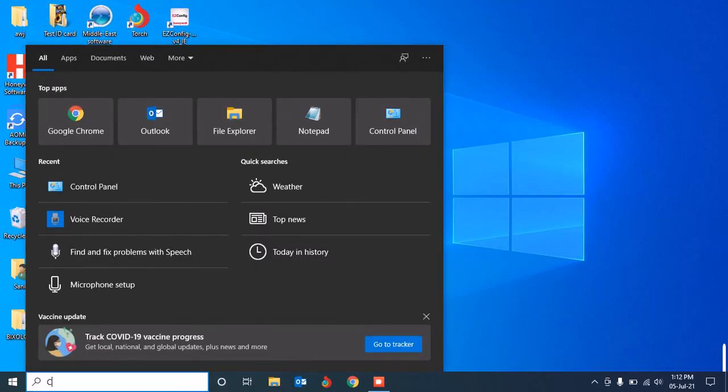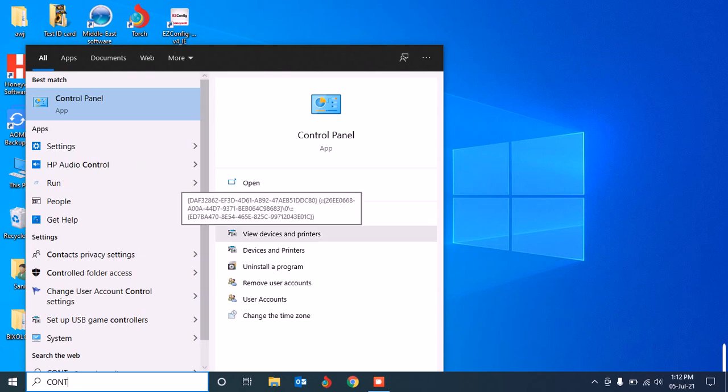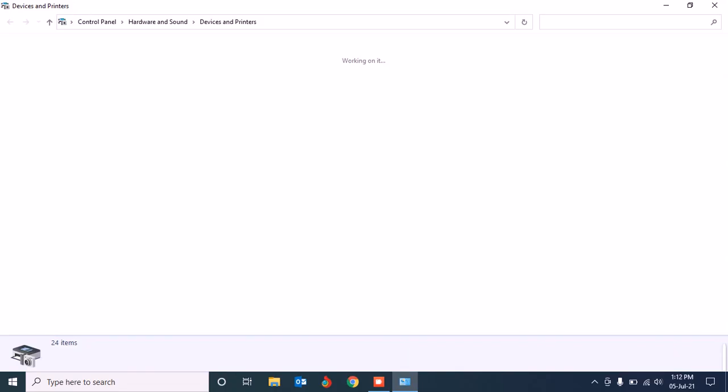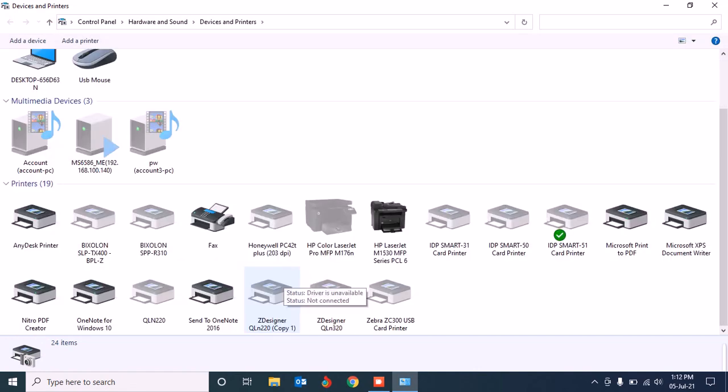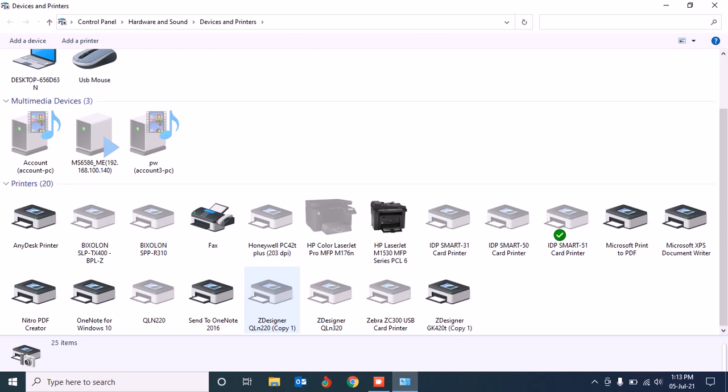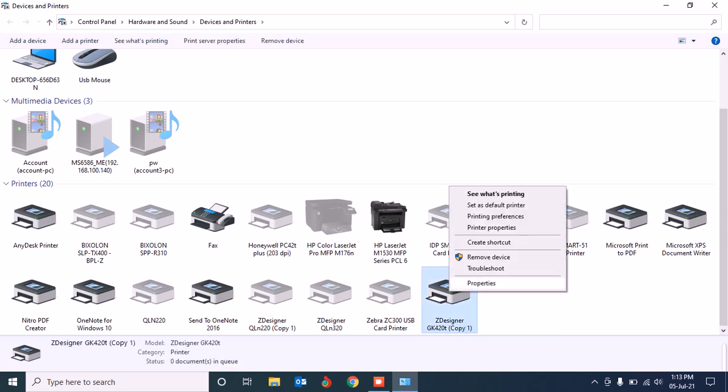Then go to the control panel, open View Devices and Printers. Power on your printer, connect the USB to your computer. It will make a sound and it will appear here. Because I already installed the driver, if you installed it perfectly, it will show here. Then go to printing preferences.